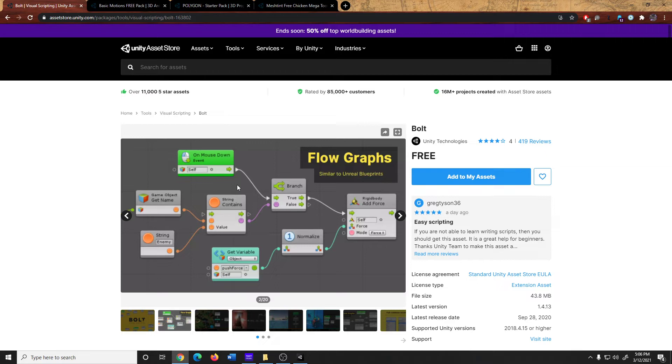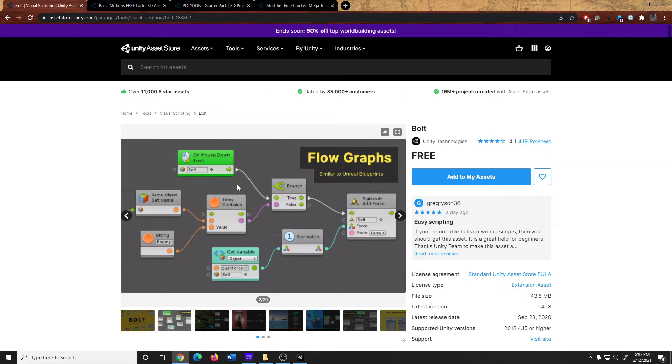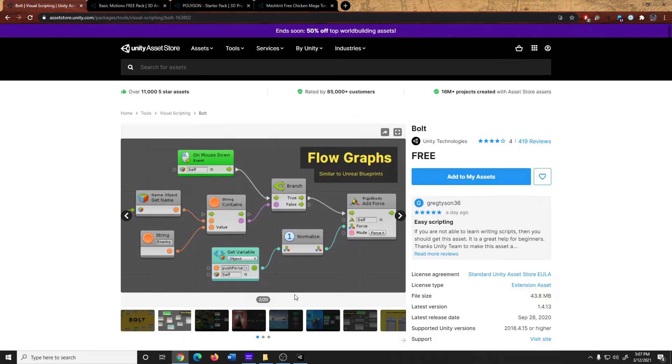First and foremost, you are going to, of course, need Bolt, because we use Bolt for all of our logic. Keep in mind that as of the time of recording, there's two places that you can get Bolt through the Package Manager. There's the Unity Registry and the My Assets section. Depending on the version of Unity depends on where you get this from. If Bolt shows up,